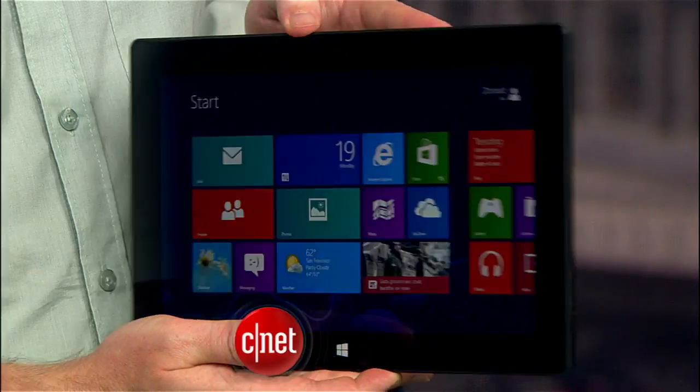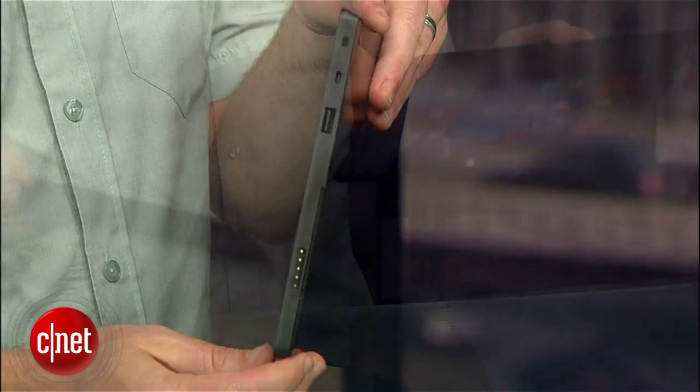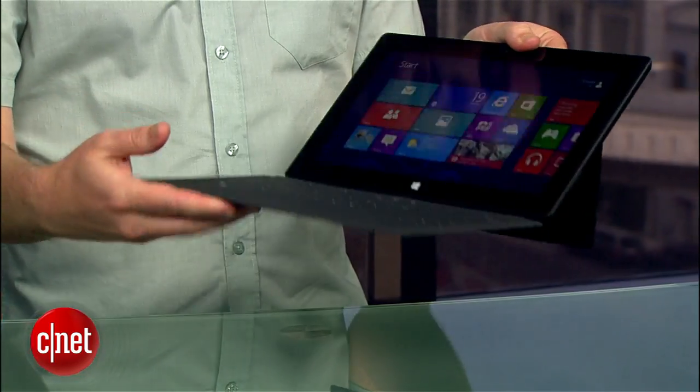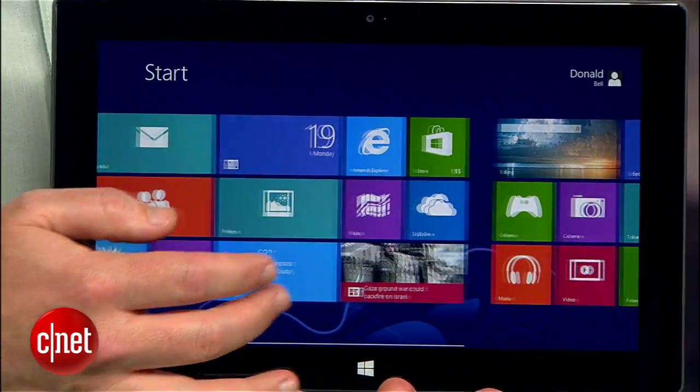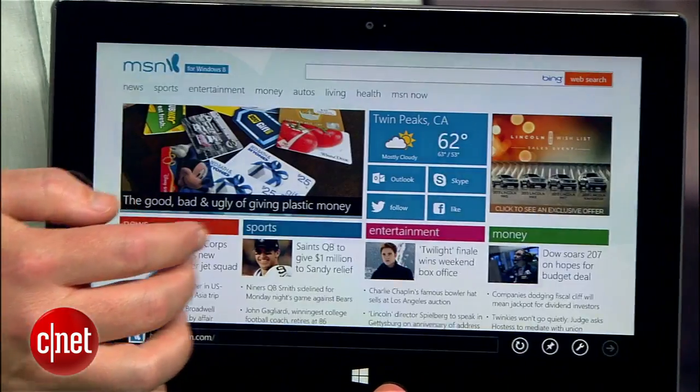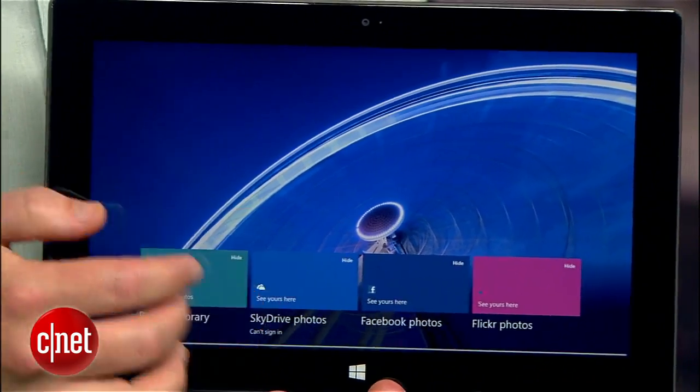The Surface tablet is a daring new piece of hardware from Microsoft, but between the hybrid tablet design and the Windows 8 software, it takes a little bit of practice to find your way around. I'm Donald Bell, and I'm going to show you some tips and shortcuts for navigating the Microsoft Surface.